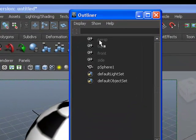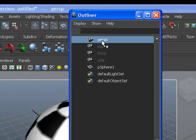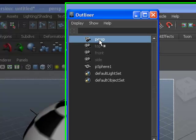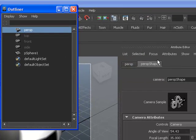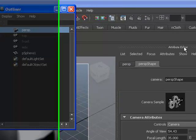Next, you need to select your perspective camera. On the right-hand side, you have the Attribute Editor.